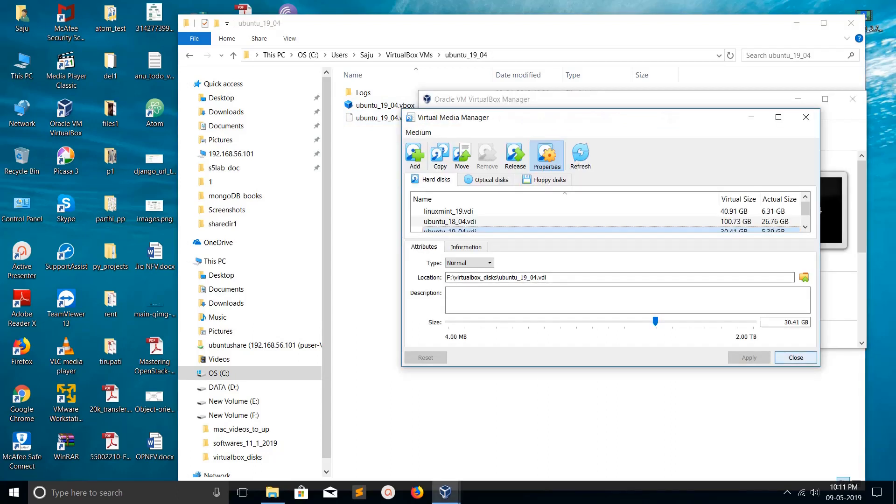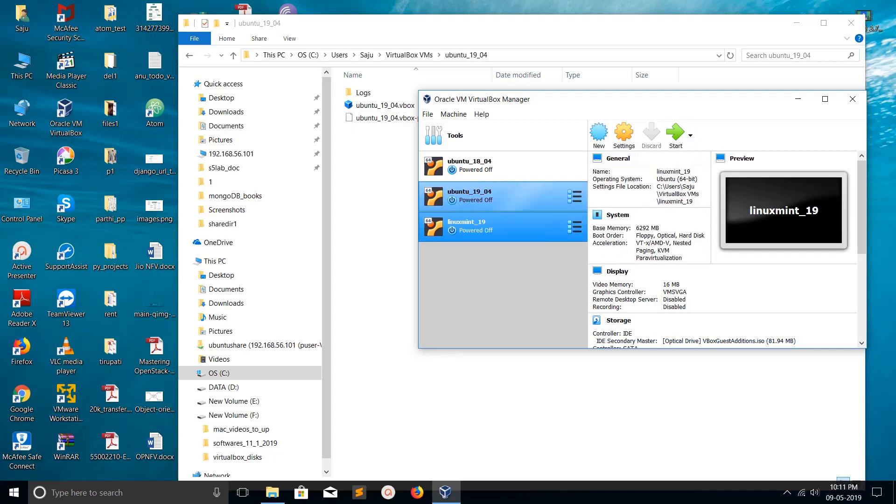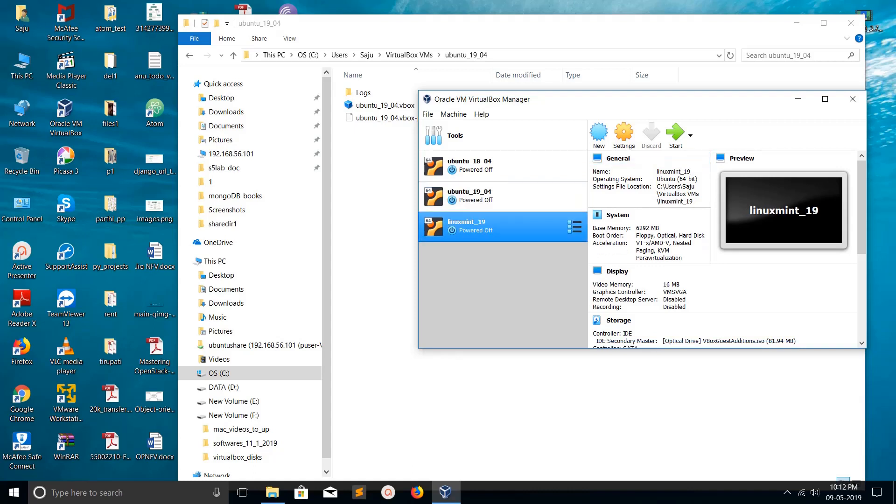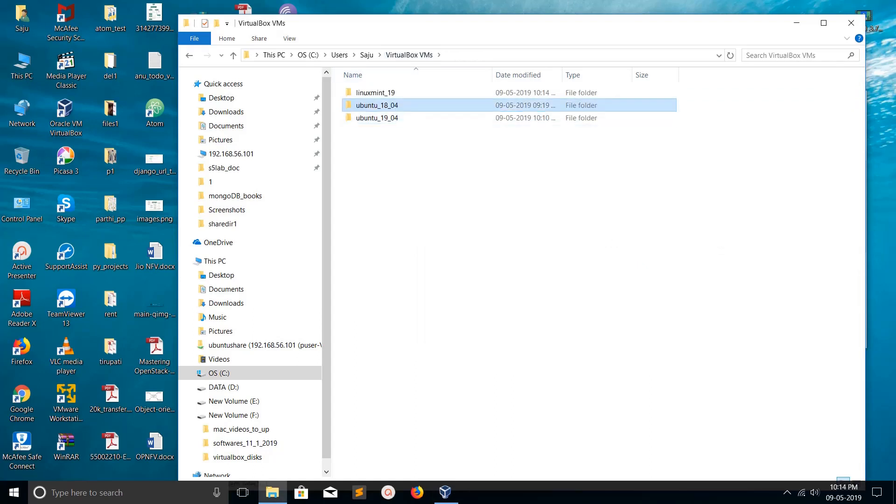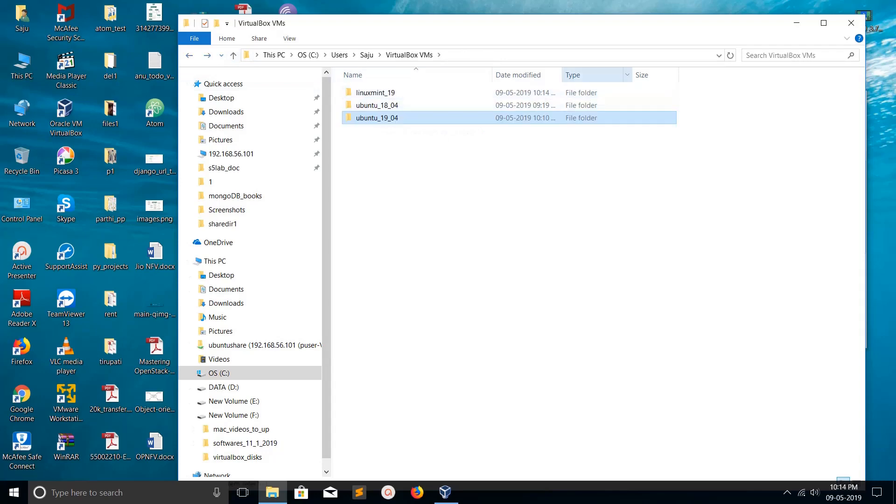Now close this window. If you go to the VM properties, you can see it's still pointing to the old path for the settings file location.